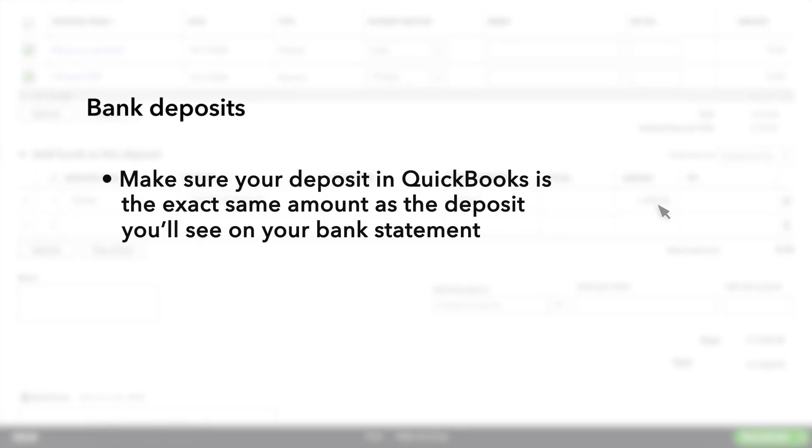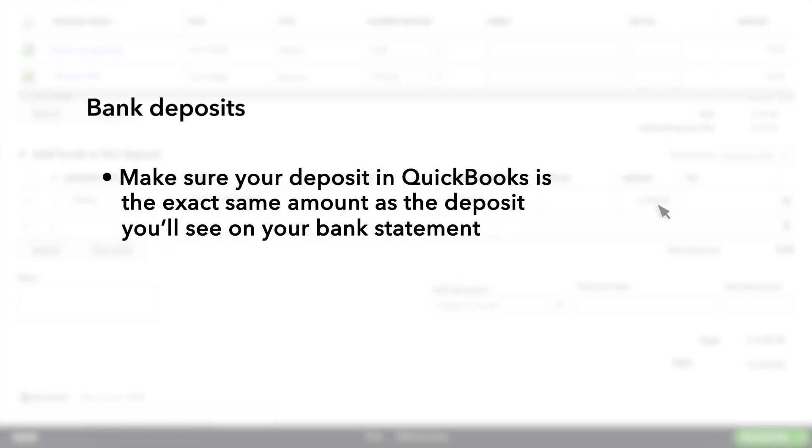The key to this entire process is making sure that your deposit in QuickBooks is for the exact same amount as the deposit you'll see on your bank statement.